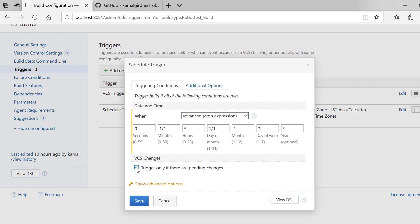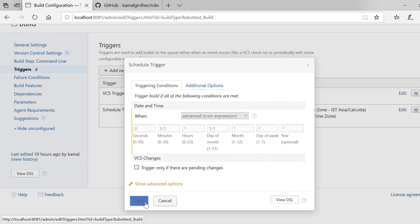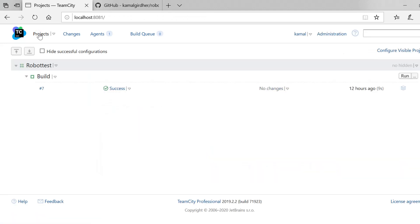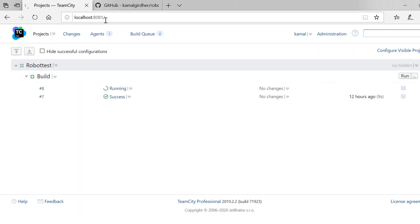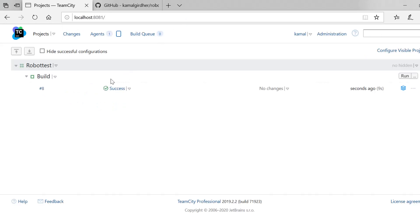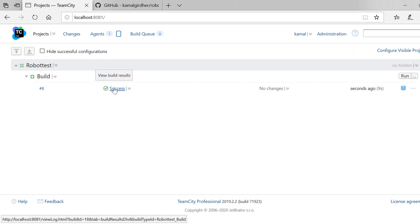If you select 'trigger only if there are pending changes,' it won't be triggered until there is fresh code on Git. Otherwise, uncheck that option and this job will automatically run after every minute. As of now we have seven builds already — let us wait for the next minute and see whether the eighth build triggers. We refresh the page and we already have it running. The eighth build was successful and we should have another build just after one minute. This is how we schedule jobs at a particular interval.